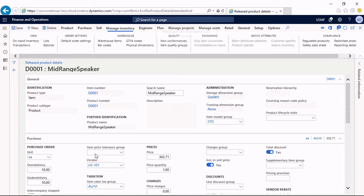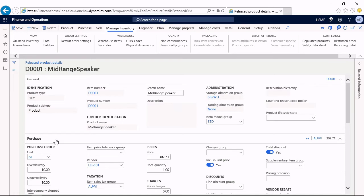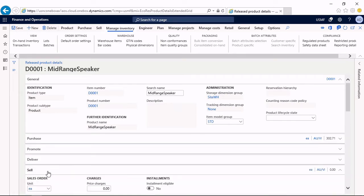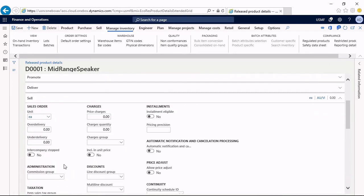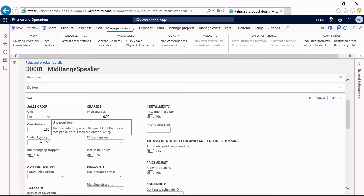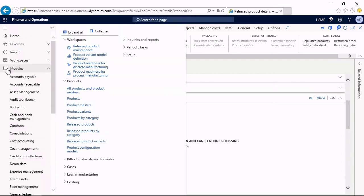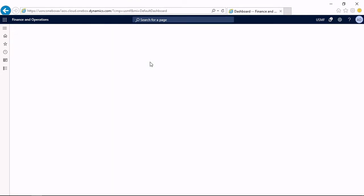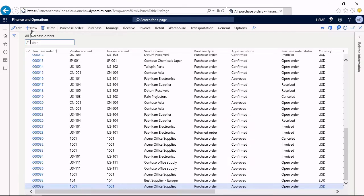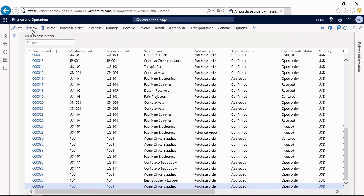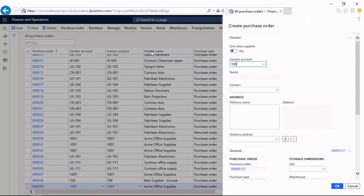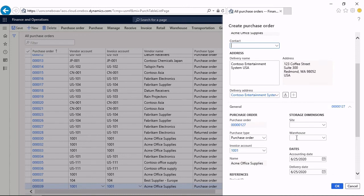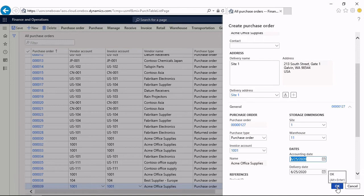The same settings which you have for purchasing are also available for sales and the parameters are in the accounts receivable parameters. So that's the setting for over and under-delivery in purchasing. And I want to enter a purchase order now. I access the purchase orders and create a new purchase order from my usual vendor. I want to enter the warehouse to pre-populate it and click the button OK.